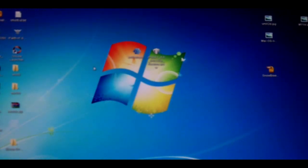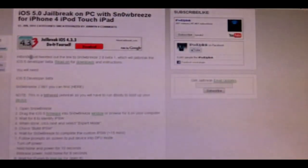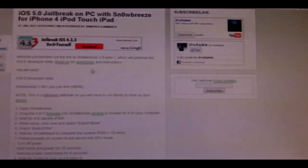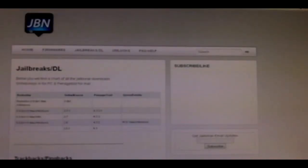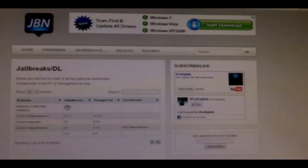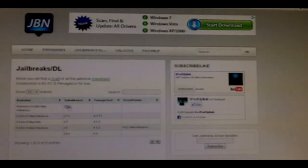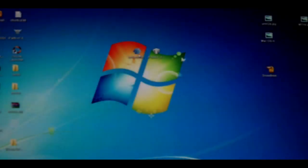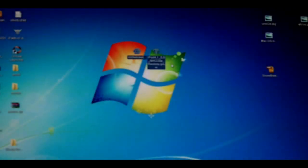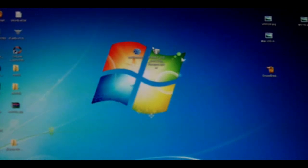The next thing you need is Snow Breeze, which you can get from a link in the description. Click download right here, hit the here button, and Snow Breeze 2.8 Beta 1 will be right on this chart. Once you download it, you'll have these two files and you'll be ready to begin.